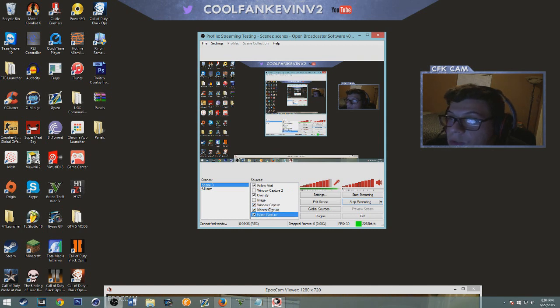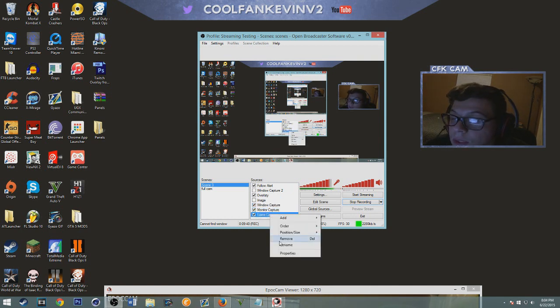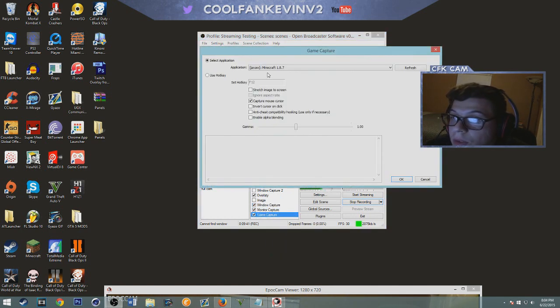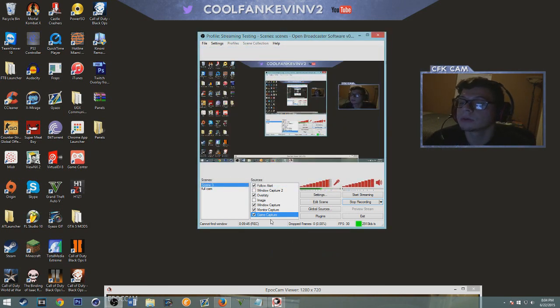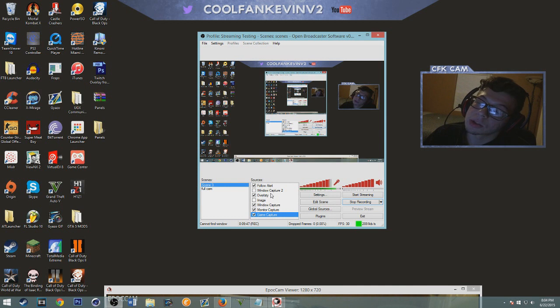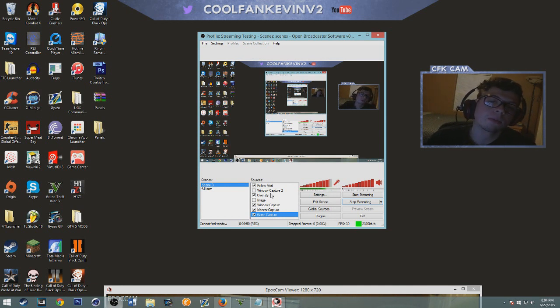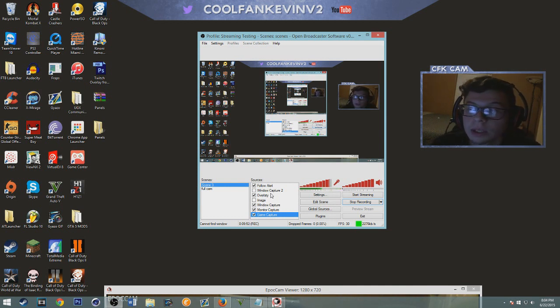Game capture if you want to play a game, you just put the game capture, find the game, click OK and then it's going to be playing in the background. So yeah this was a pretty easy tutorial, it's not hard to do.